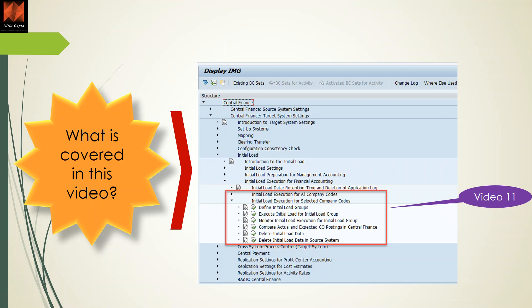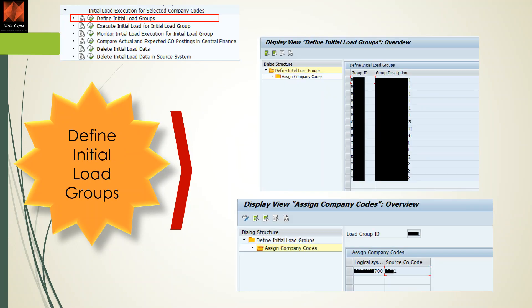The first activity is to define initial load groups. Here, we list which company codes and source systems are in scope. For example, you can have four source systems each with four company codes, totaling 16 company codes. These are grouped into initial load groups — either by single company code or multiple company codes from one system depending on data volume. Never group company codes from two different systems into one initial load group.